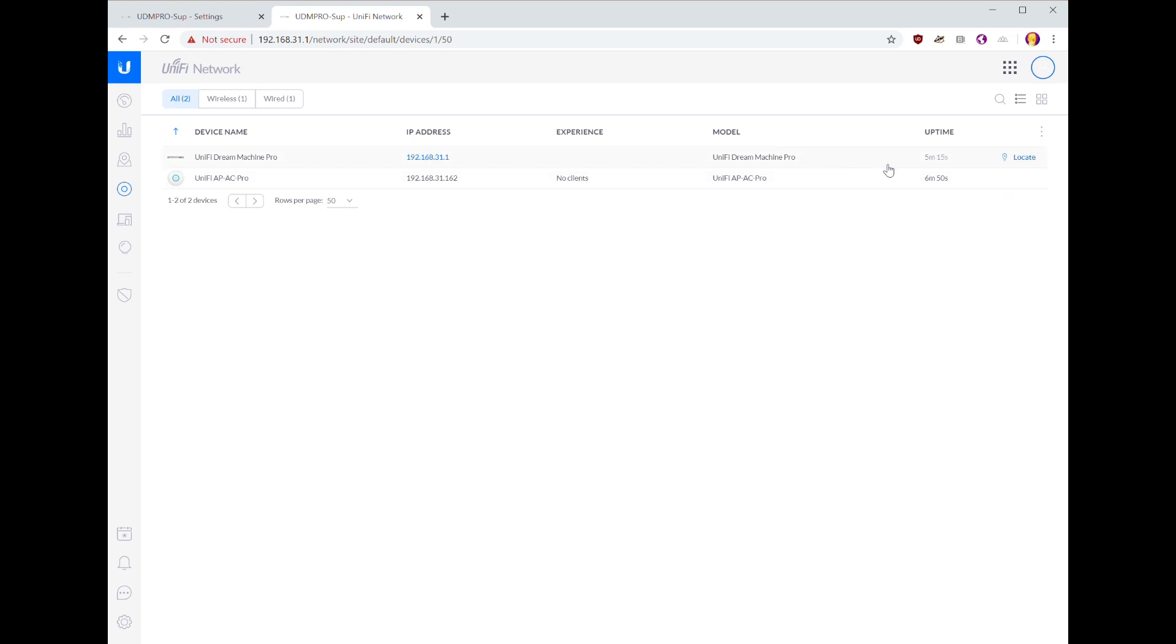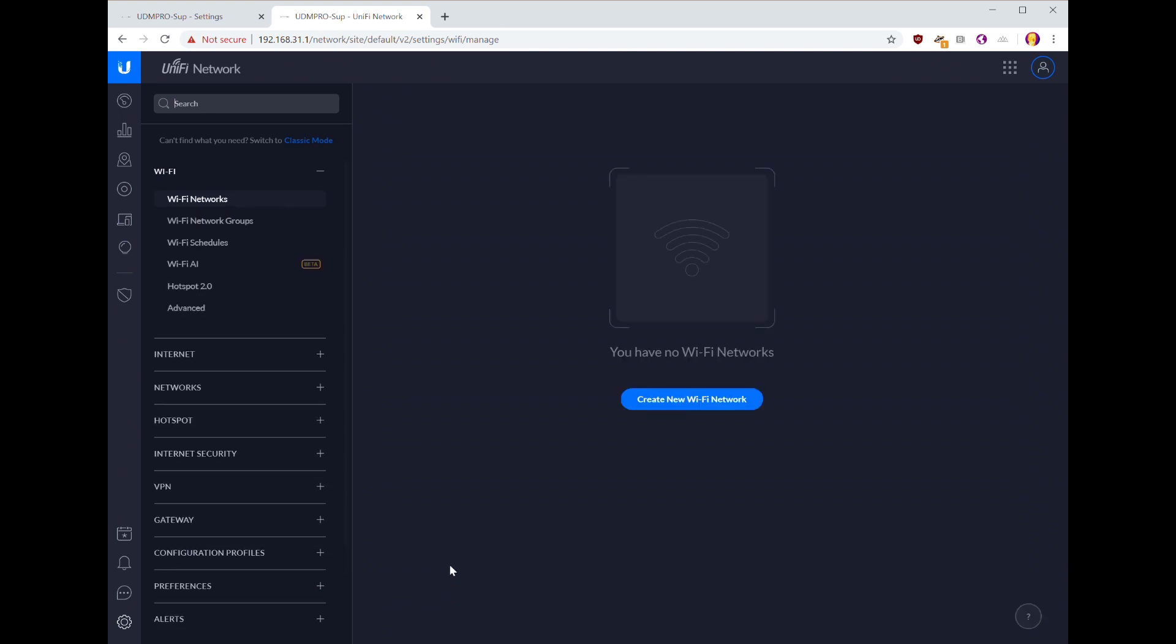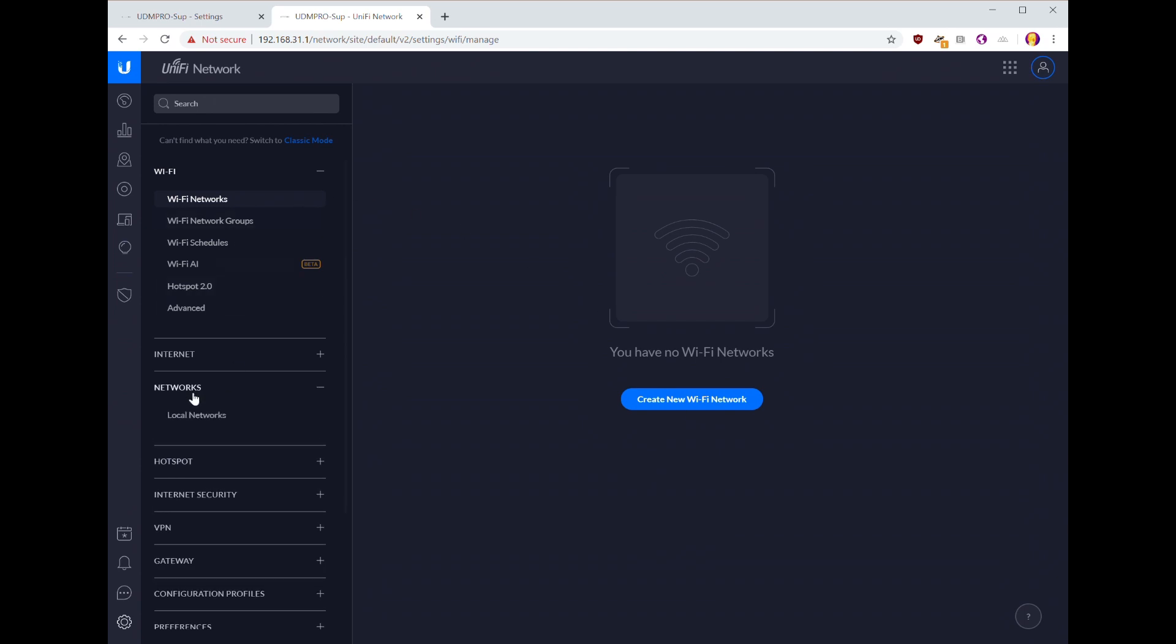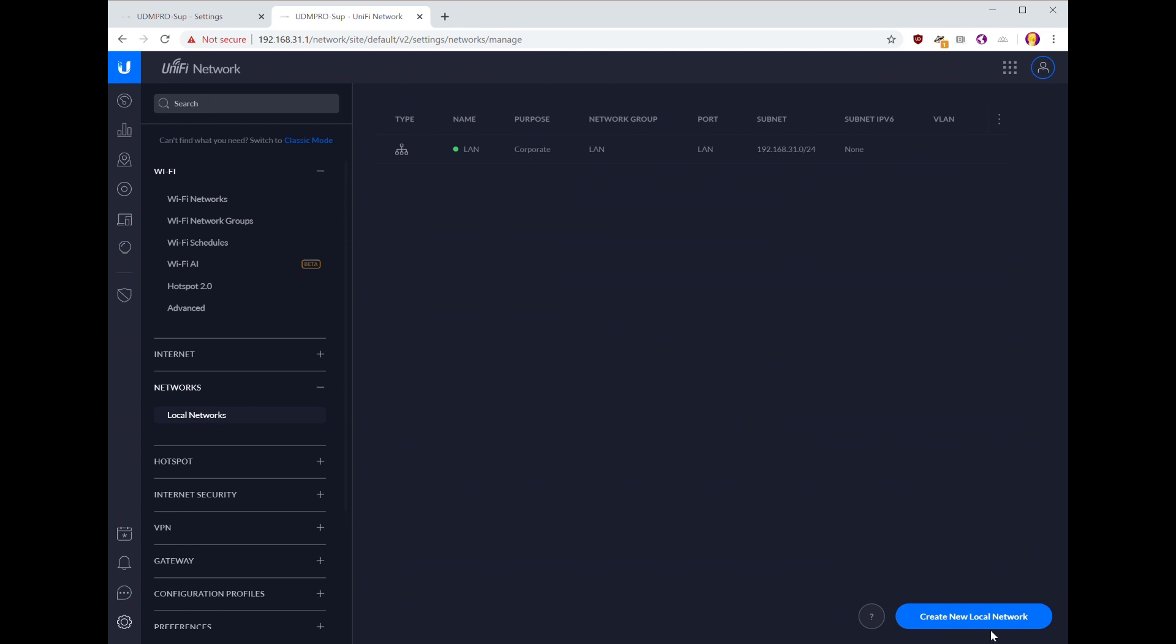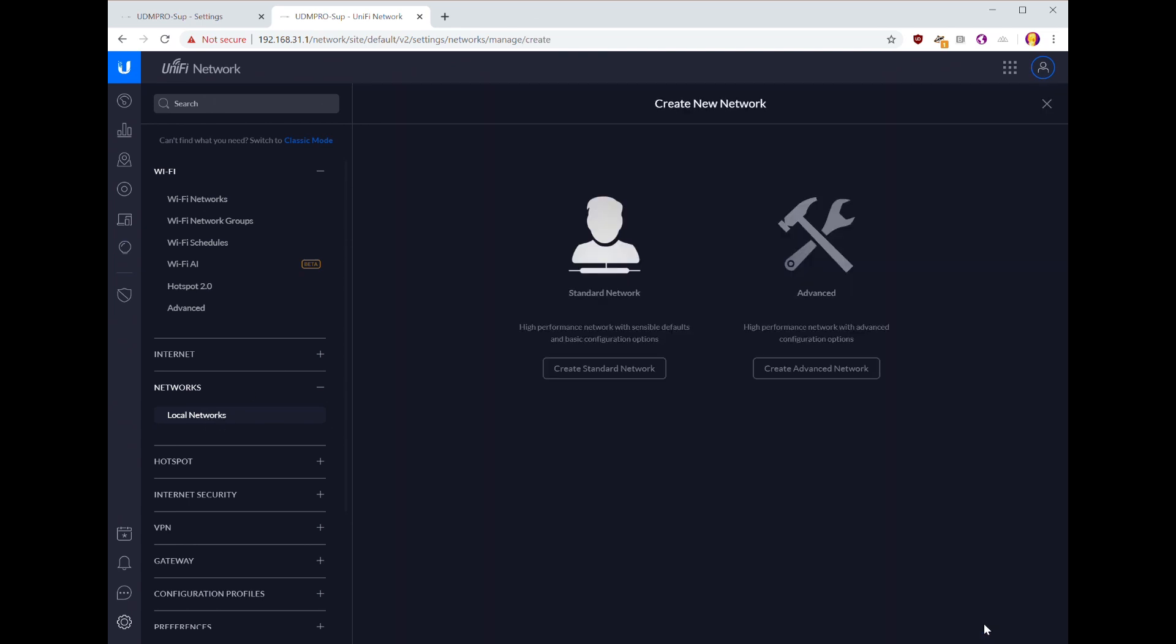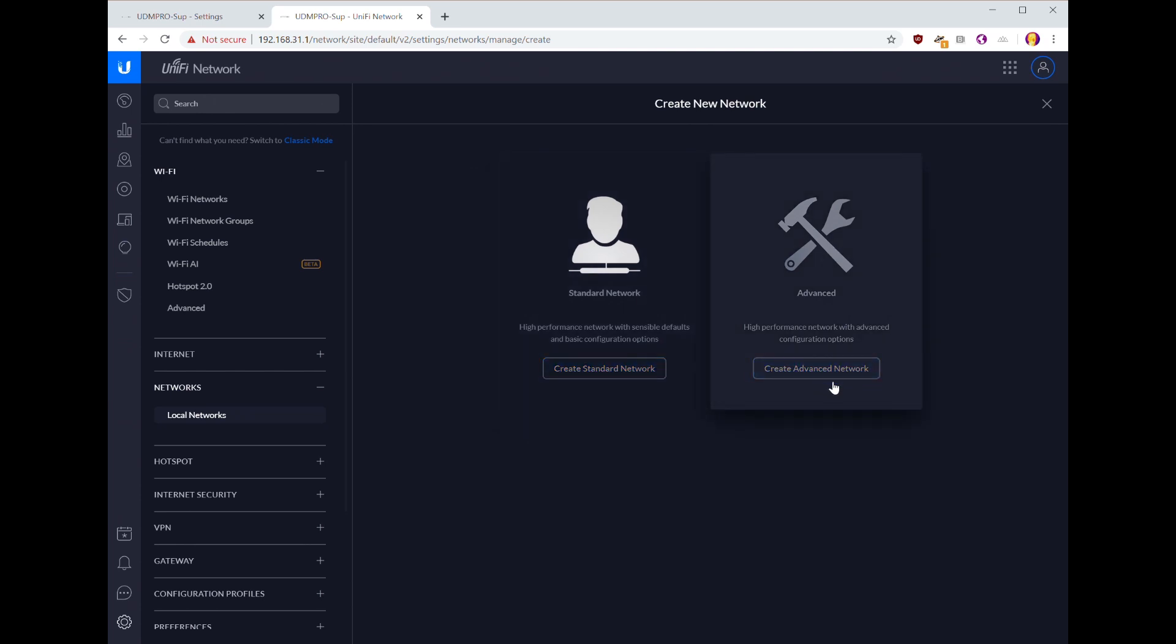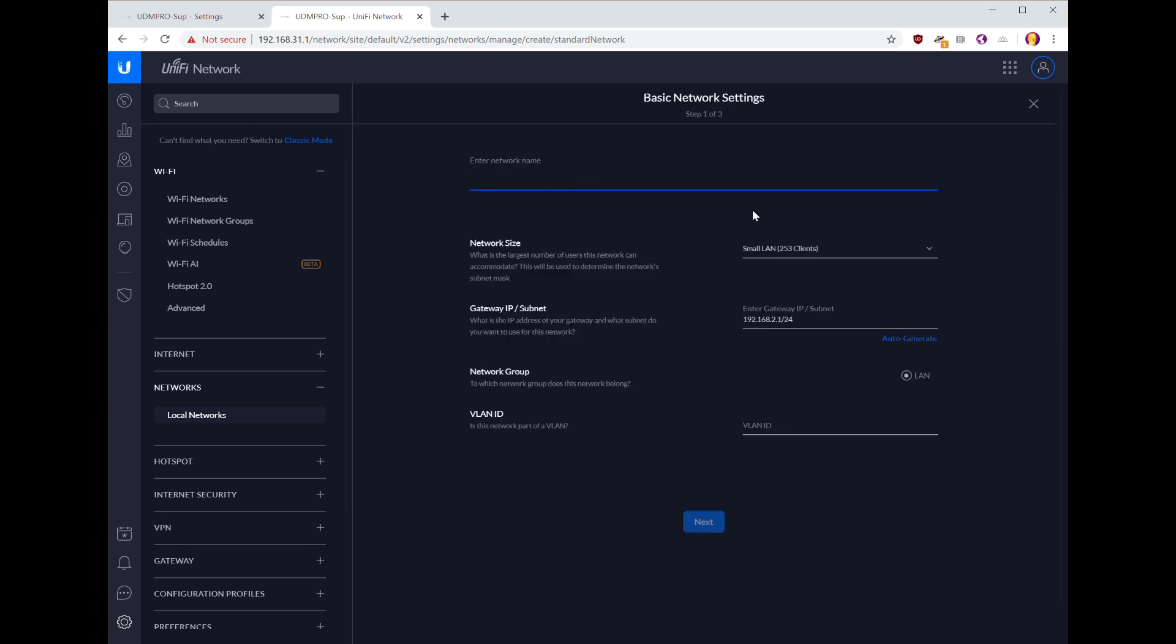While we're waiting for that to adopt, because we don't have to sit here and watch it, let's go ahead and create our networks. We don't have any Wi-Fi networks quite yet, but we want to actually start with the local network. So we're going to create a new local network. Now you can either do a standard network or an advanced network. If you do the standard, it's pretty limited in what you can do, but that's okay, we don't really need it to be fancy for this case.